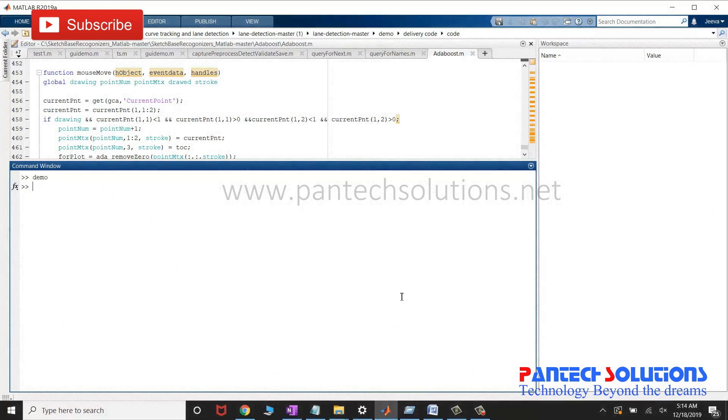Welcome to Pantac Solutions. In this video, we are going to see a demo on curve tracking and lane detection in MATLAB.